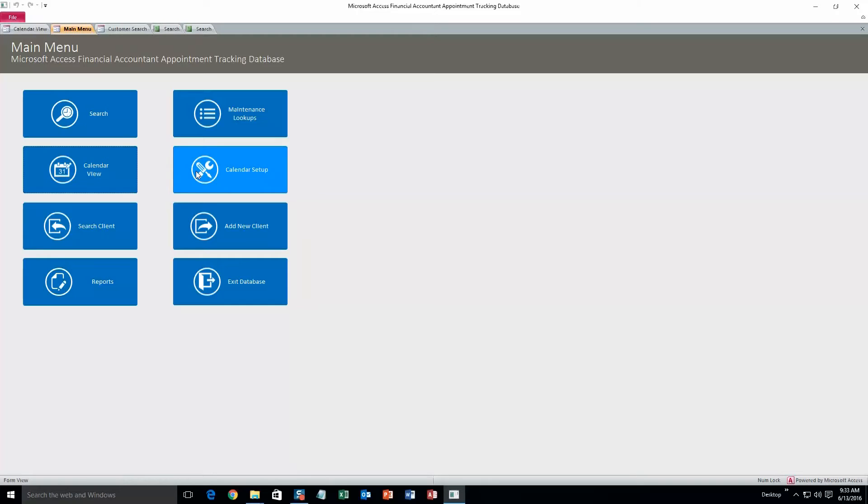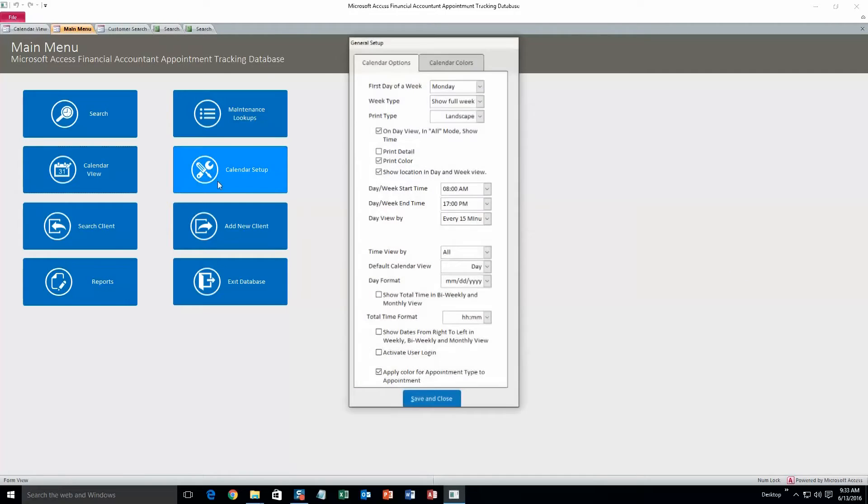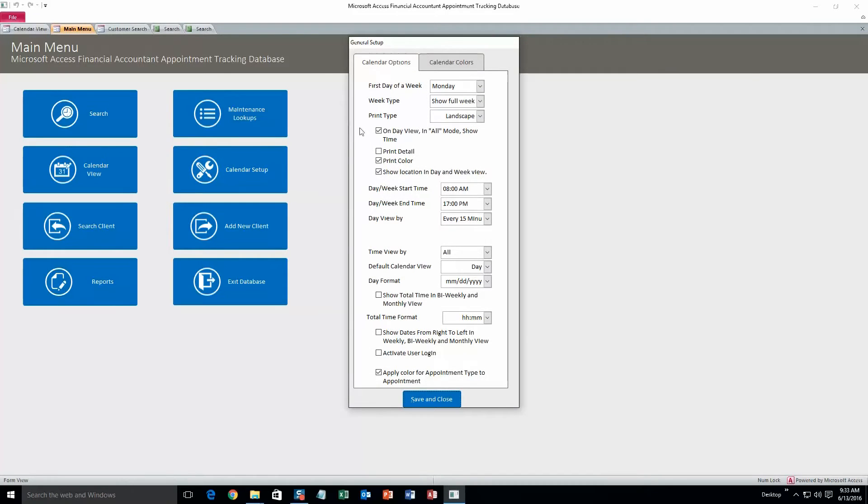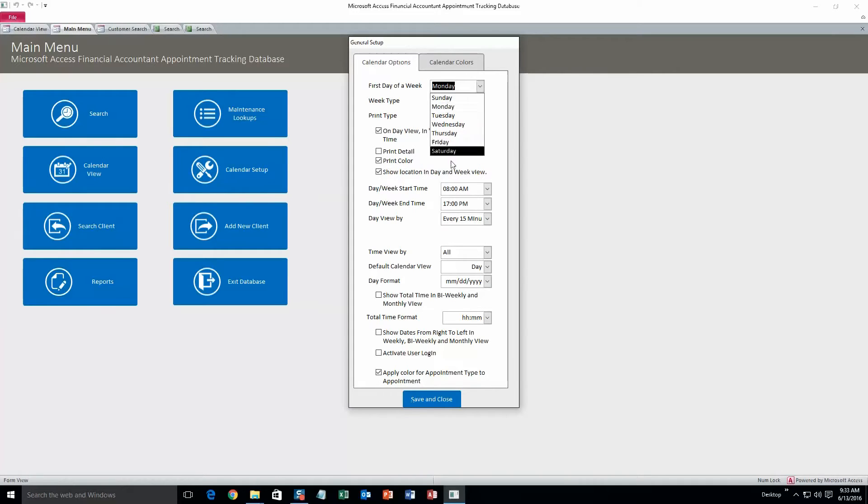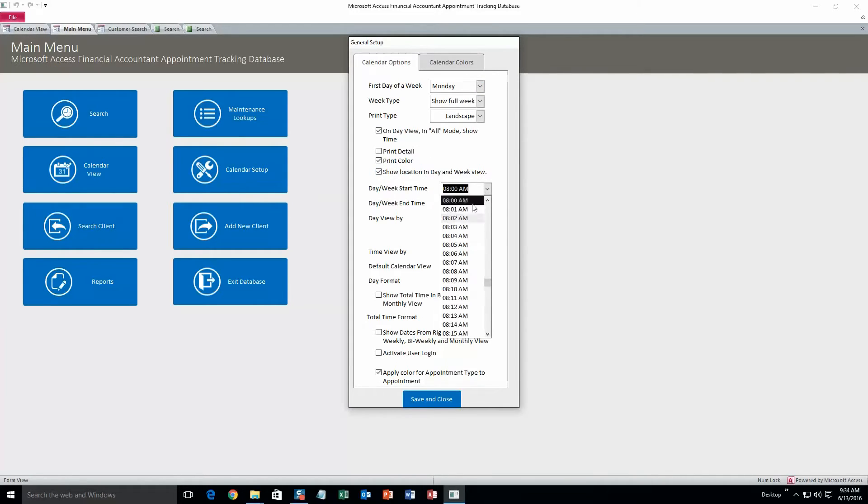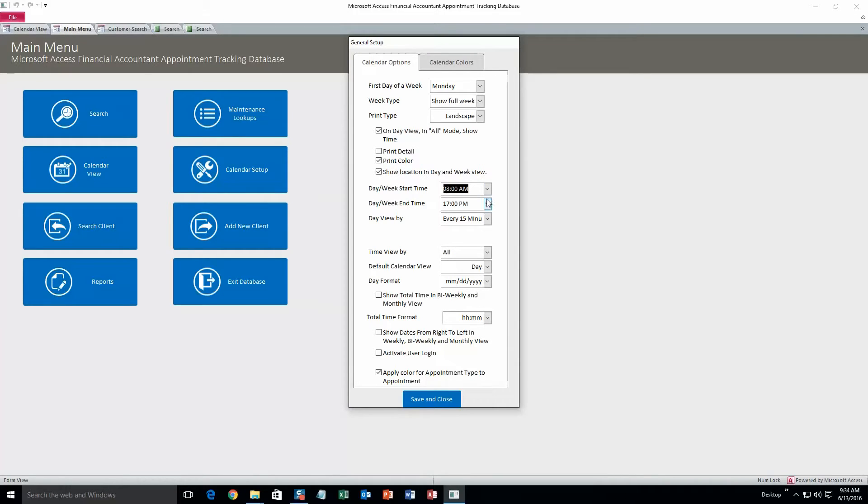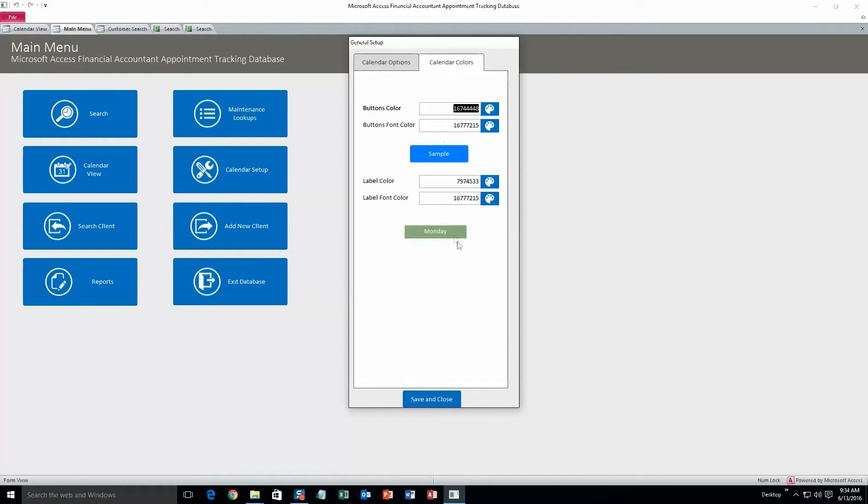Next thing we'll take a look at is calendar setup. And here's where you can change all the calendar parameters, such as first day of the week. You can change that to whatever day you want, and start time and end time. Change those as well. And then calendar colors. You can do the same thing. Change button colors, font colors, whatever you want. And we'll just save and close.